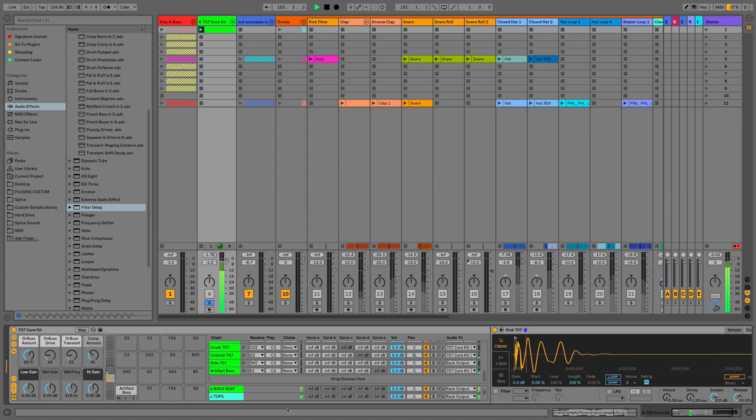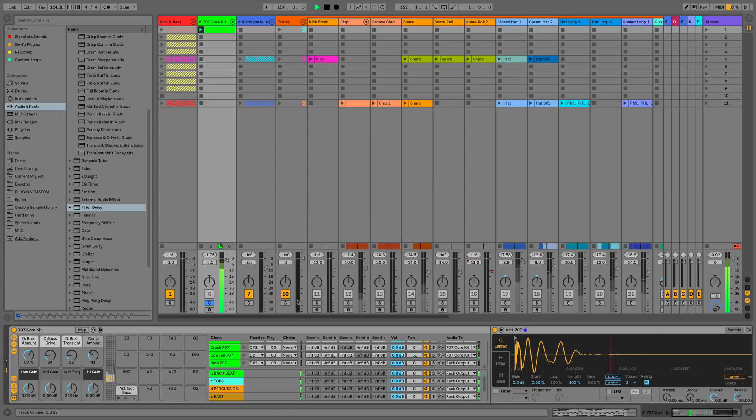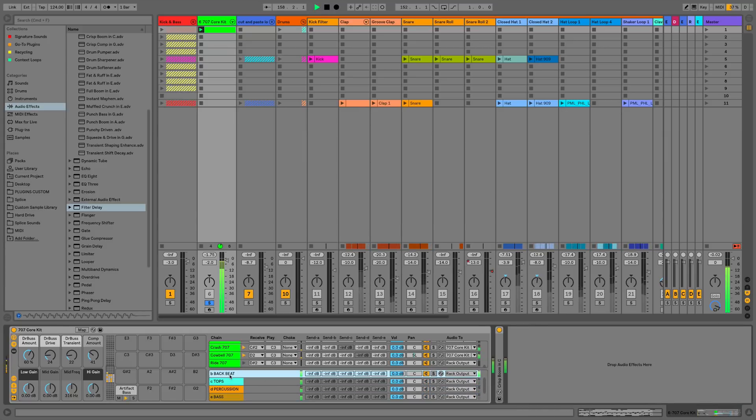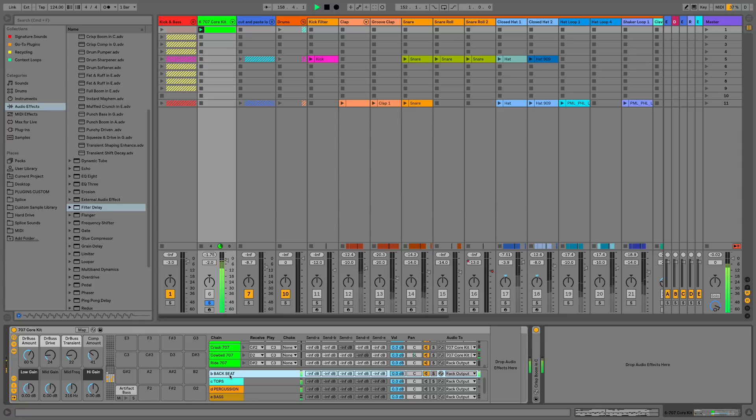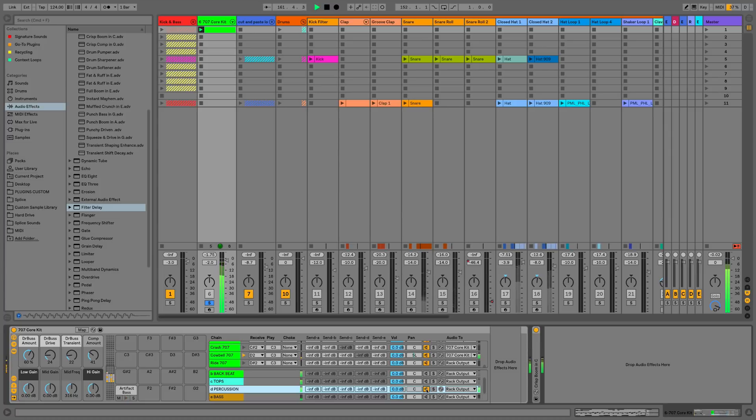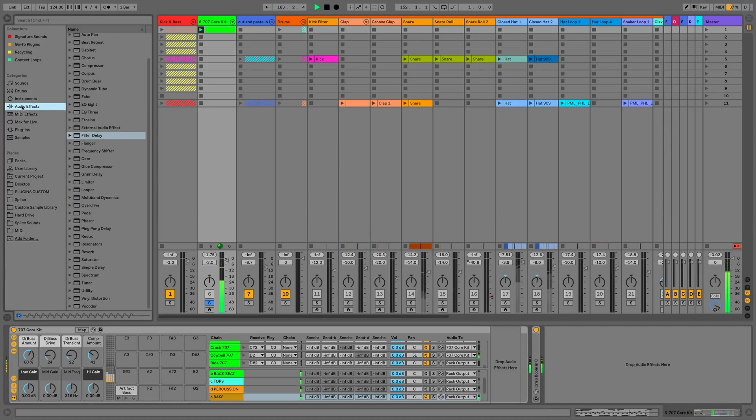And then once we've done that, we can just drag up these return chains so we can see them. And what we can now do is we can hear our individual parts. And then if we wanted to, we could even go and affect these differently as well. So we could put something like a pedal on the bass, and you can see that's going to go here.